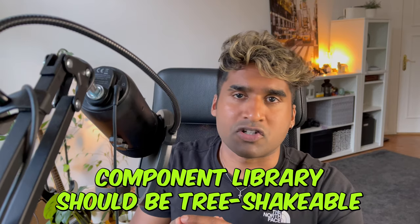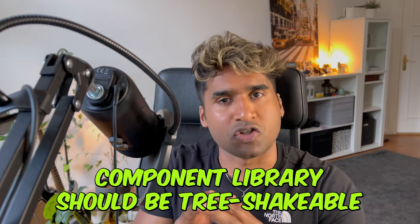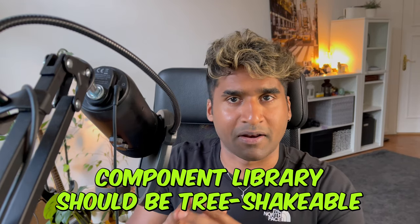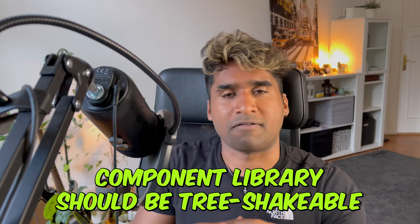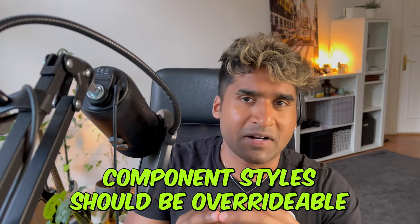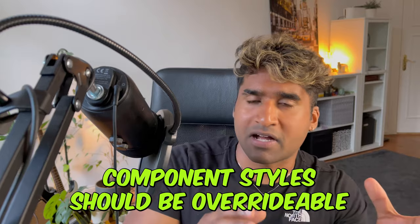The component library should be tree shakable. If an app is consuming our component library, imagine our component library has got five components and the app only imports two components. In the final build of the app, only the components that they imported from our component library should be part of the final bundle. The components that they did not import from our library should not be part of the final bundle of the app.